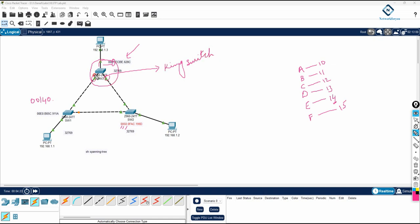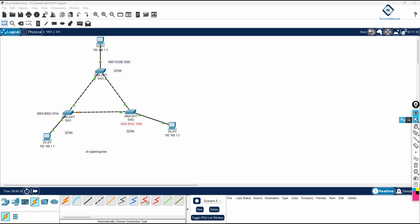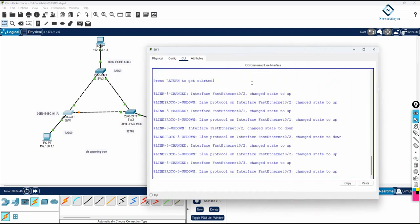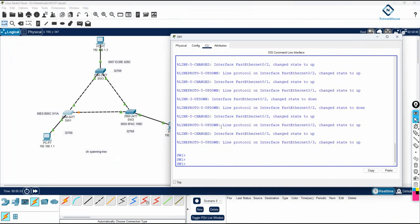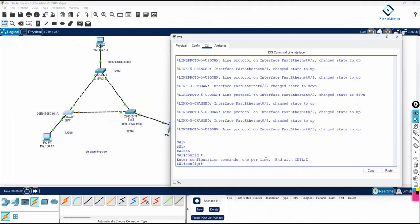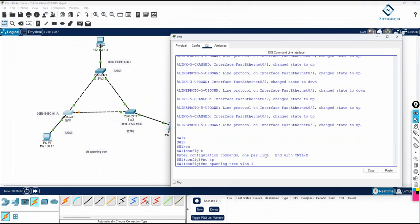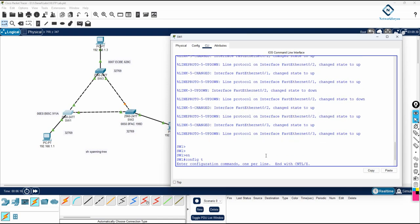All ports of the king switch will be in forwarding state — shown as green — and the port on the directly connected switch will also be green. Now, what happens if we disable STP? We need to see that. If you want to disable STP, you can, but do not do this in a real environment. You should not disable STP in the real world — you will have big issues. In the lab we can disable it. In global configuration mode, write 'no spanning-tree vlan 1' — that is the command to disable STP.